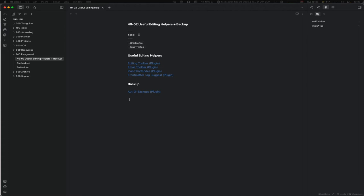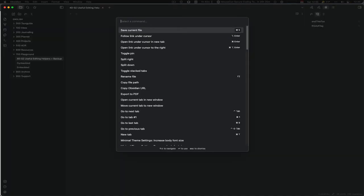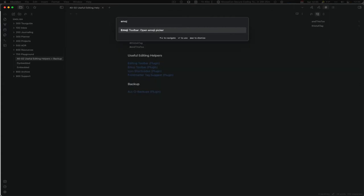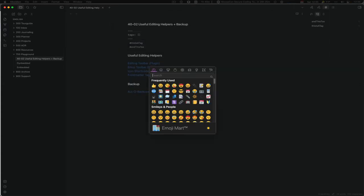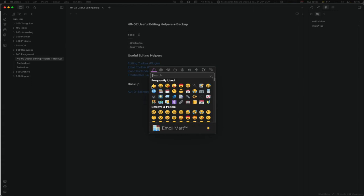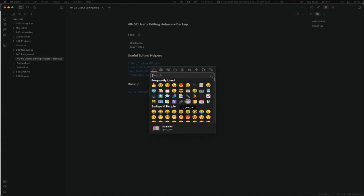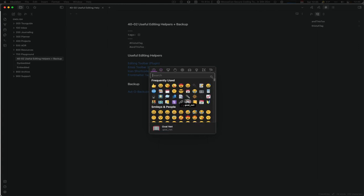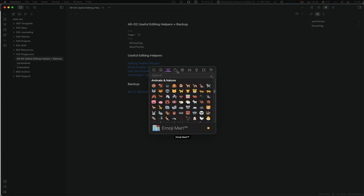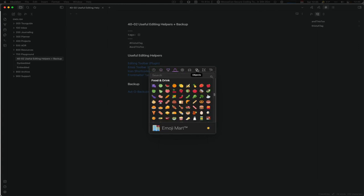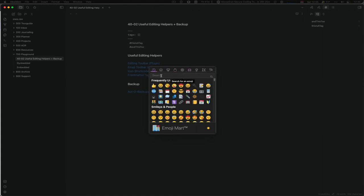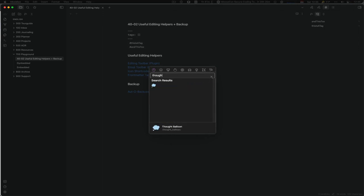Then you have a little emoji selector which is what I really like about it. You can do animals, footprints, like the typical categories you know, frequently used, and you can search for it like 'thought.' This is not fuzzy, so pros and cons like always.